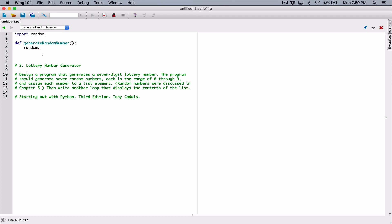I'm using the dot to access one of the functions — it's an access operator or dot operator. The name of the function I want to access is randint, which stands for random integer. So random.randint takes in a couple of arguments: the start point and the end point. The question said the range should be 0 through 9, so I'm going to type in 0 for the start point and 9 for the end point. random.randint passing in 0 and 9 will generate a random integer in the range of 0 to 9, and both 0 and 9 are included.